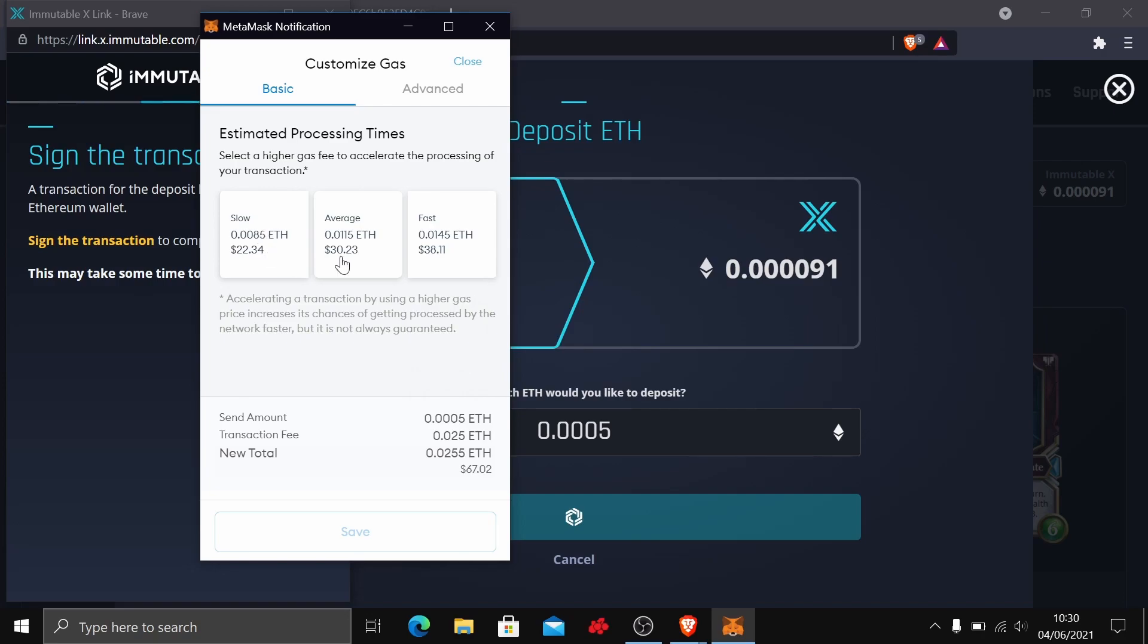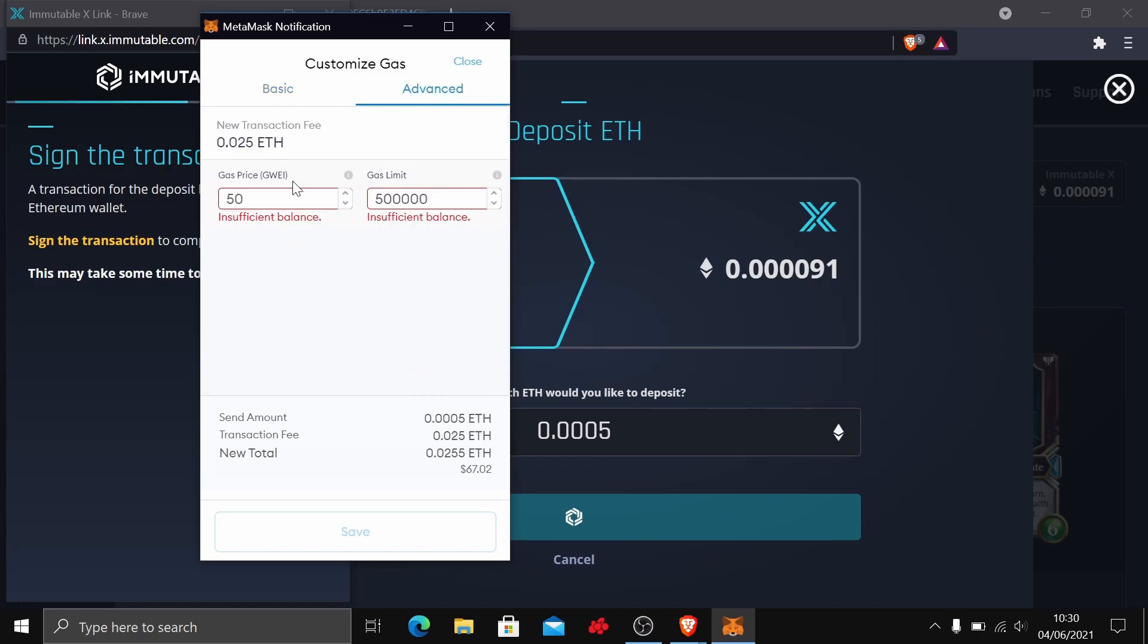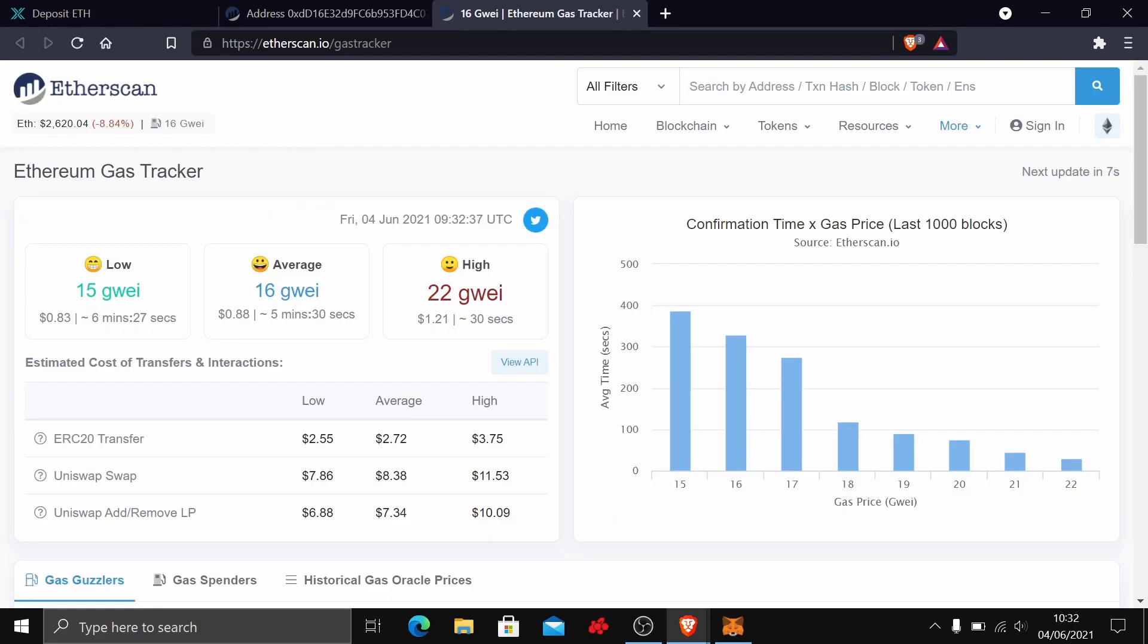Here you have three options: slow, average, and fast. But even then they're pretty high. That's a lot more than even in my account. I'm not going to pick any of these. I'm going to go into the advanced setting here. Now we have two options: gas price, as you can see it's here in grey, and the gas limit. 50, that seems pretty high.